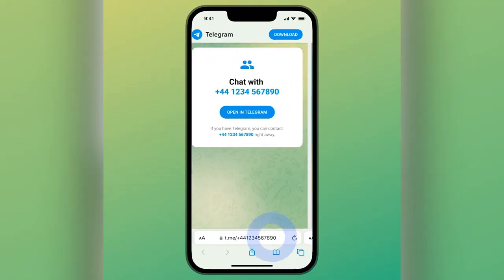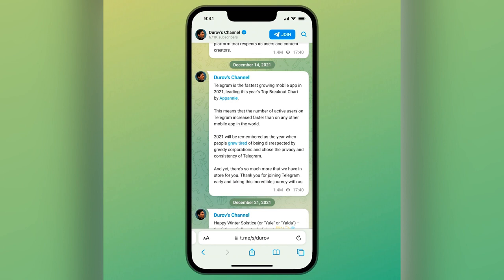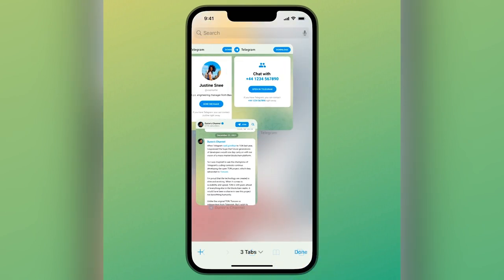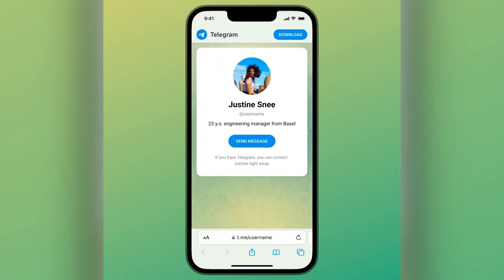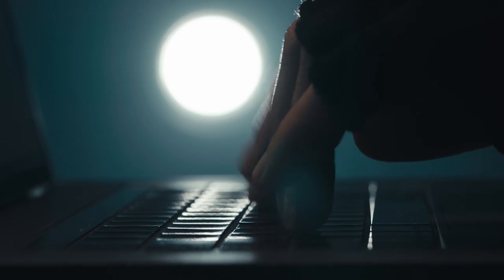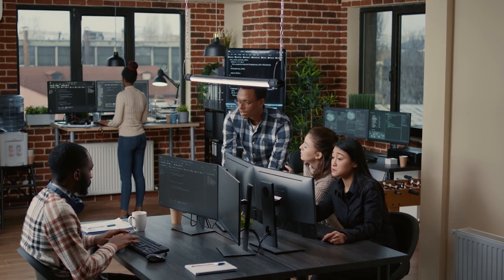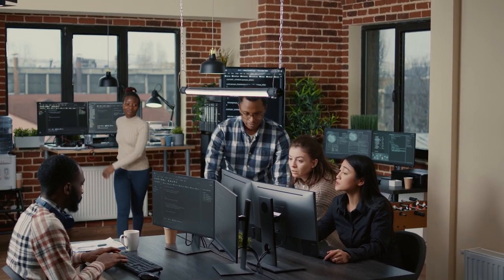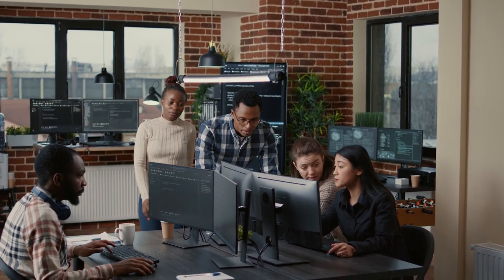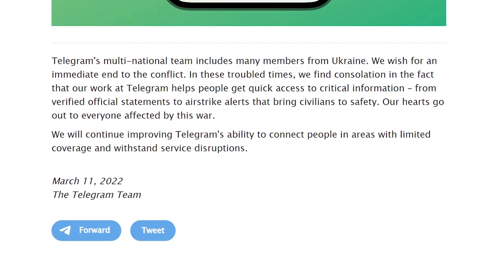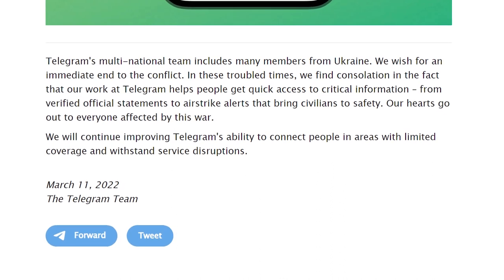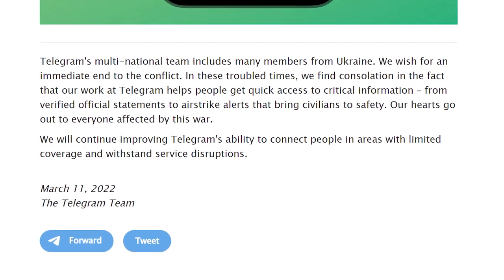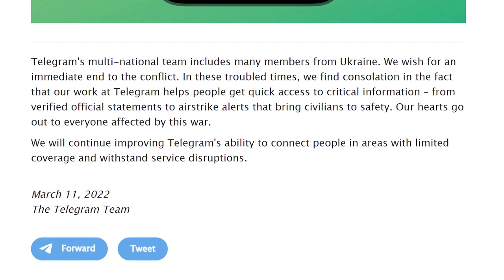Telegram has also updated its public links — they now look like the classic messenger interface on smartphones, with a new background, new buttons, and so on. In a press release about the update, the Telegram team mentioned the current situation in Ukraine. They point out that Telegram's multinational team includes many members from Ukraine, and they wish for an immediate end to the conflict. They will continue improving Telegram's ability to connect people in areas with limited coverage and withstand service disruptions.